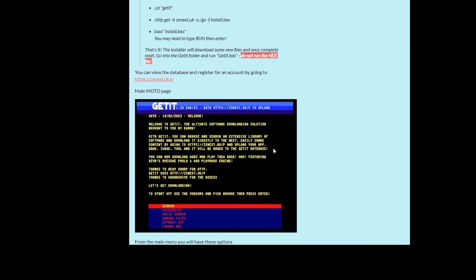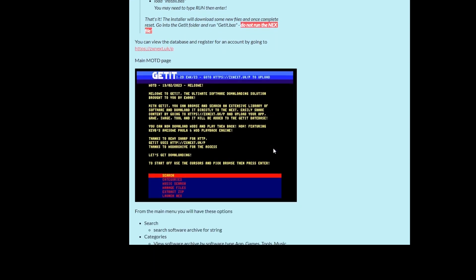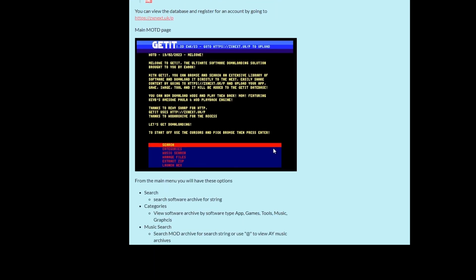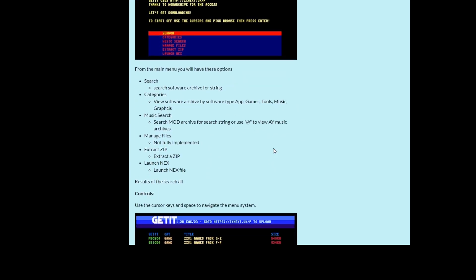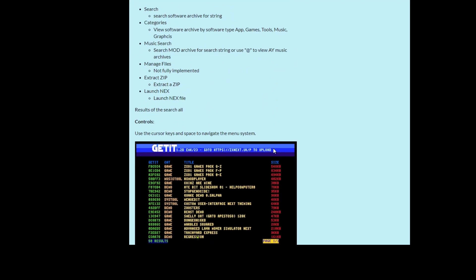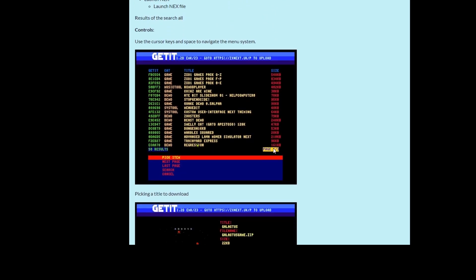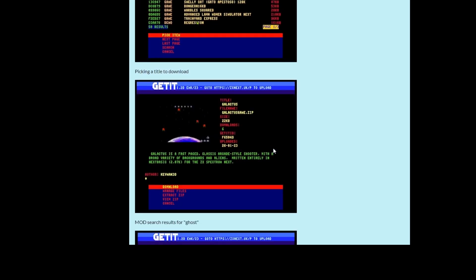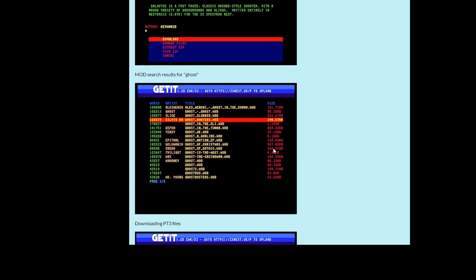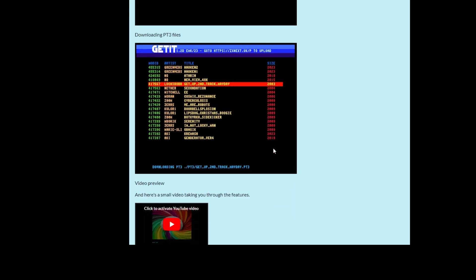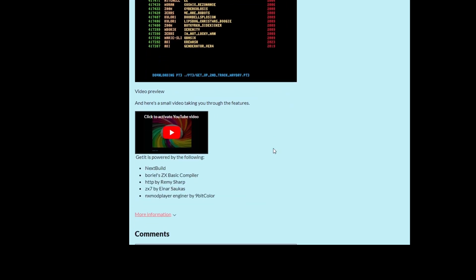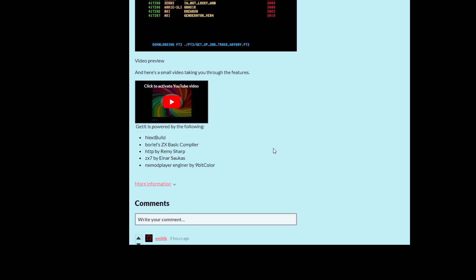It says do not run the next file. I didn't see a next file but maybe that's in one of the subfolders. And then there's some screenshots of how to use it in a video which will give you some assistance.